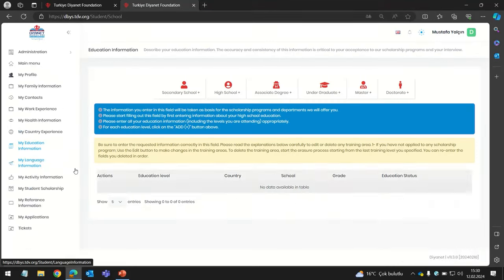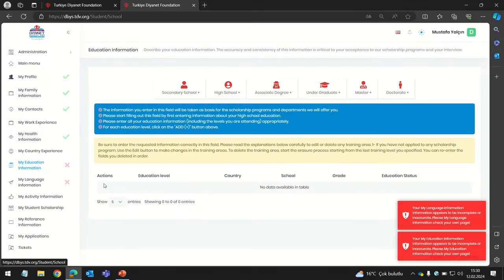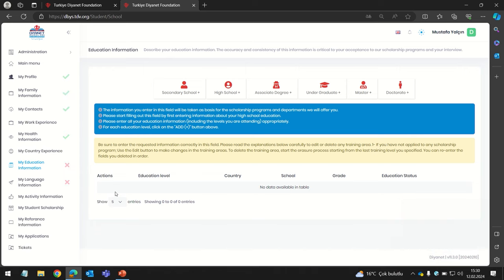The next section is the Education section — your previous or current education. This is one of the most important sections, as scholarship programs and departments will be offered to you based on the information you provide, irrespective of the study level you are applying for. You will need to start with your secondary school up to the last institution attended. To start, click on Secondary School to fill in the information.